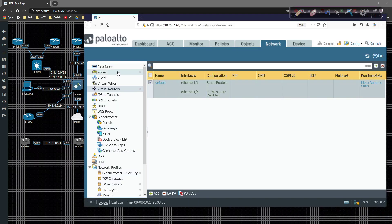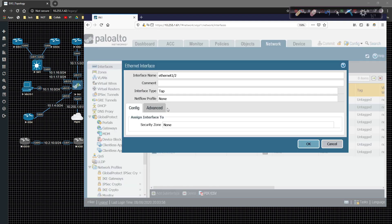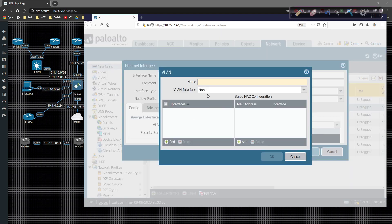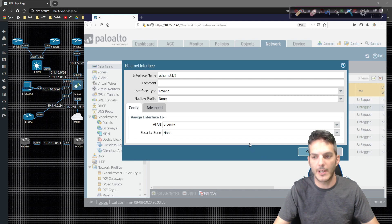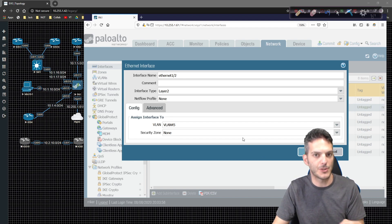We're going to go to our interfaces tab, and for interface eth1/2 we're going to select layer two from the dropdown. Right now we don't have a VLAN created, so I'm going to do the configuration on Ethernet 1/2 from the interface — 1/3 will go a little bit differently. We're going to create a new VLAN, we'll call it VLAN 45. There's not going to be an SVI or a VLAN interface — we're not going to create an SVI. An SVI or VLAN interface would allow the Palo Alto firewall to participate in routing, or provide a pingable IP address within that VLAN.